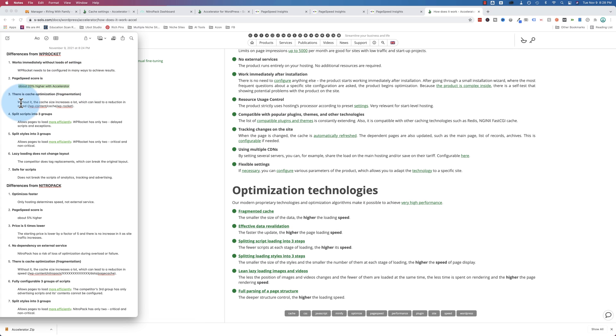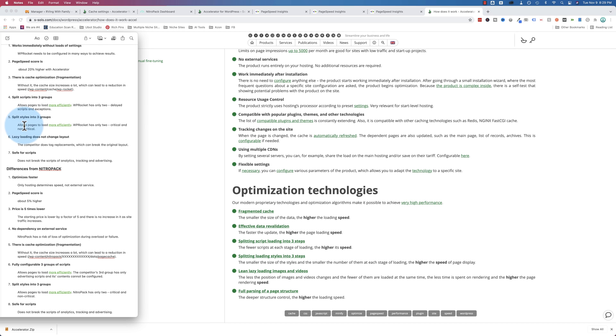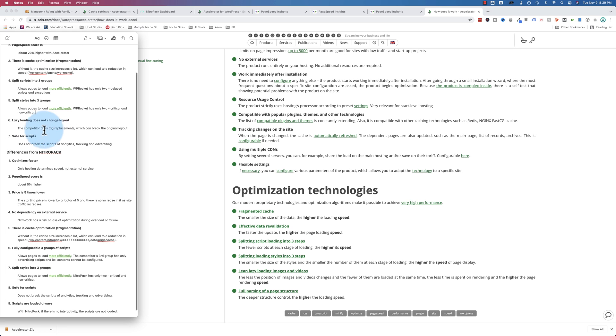PageSpeed score is about 20% higher with Accelerator versus WP Rocket. There's no cache fragmentation with WP Rocket. Accelerator splits scripts into three groups. WP Rocket only has two. Delayed in exceptions. Accelerator splits the styles into three groups as well. WP Rocket only into two. Lazy loading with Accelerator doesn't change the layout. With WP Rocket, they actually replace tags on the page for lazy loading. And it can mess with your layout. Whereas with Accelerator, that doesn't happen. And so it's much safer for your layout.